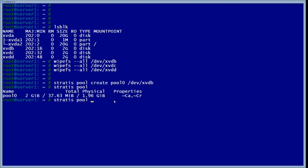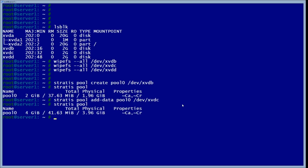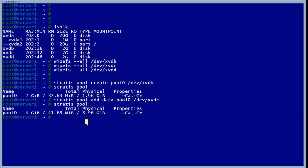If you want to add more to the actual pool, you use 'stratis pool add-data', then specify pool zero and the new device you want to add. As you can see now, it's double the space — it's at four gigabytes versus two earlier.